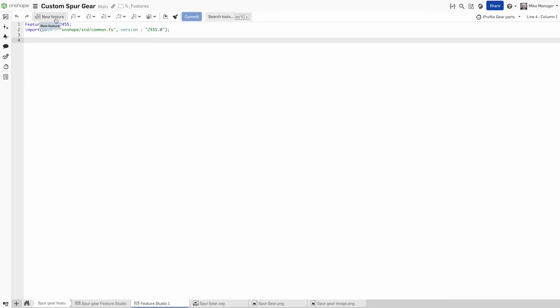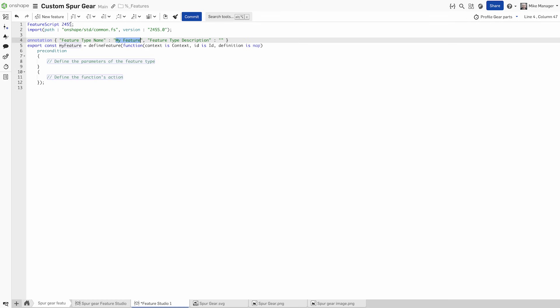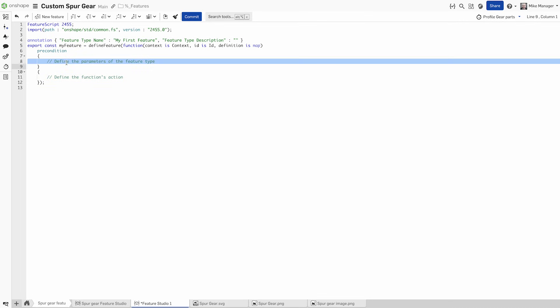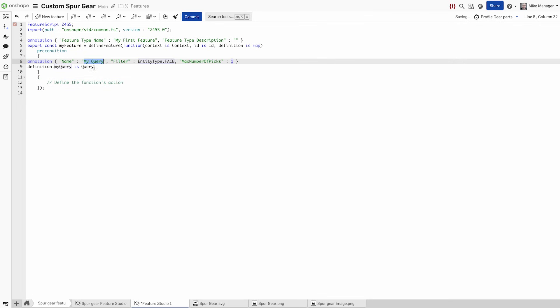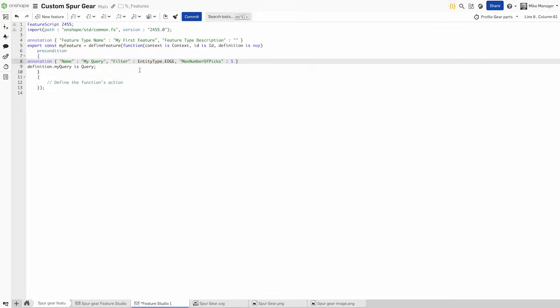Every feature in Onshape, including custom features, is powered by FeatureScript, an open-source programming language created by Onshape.